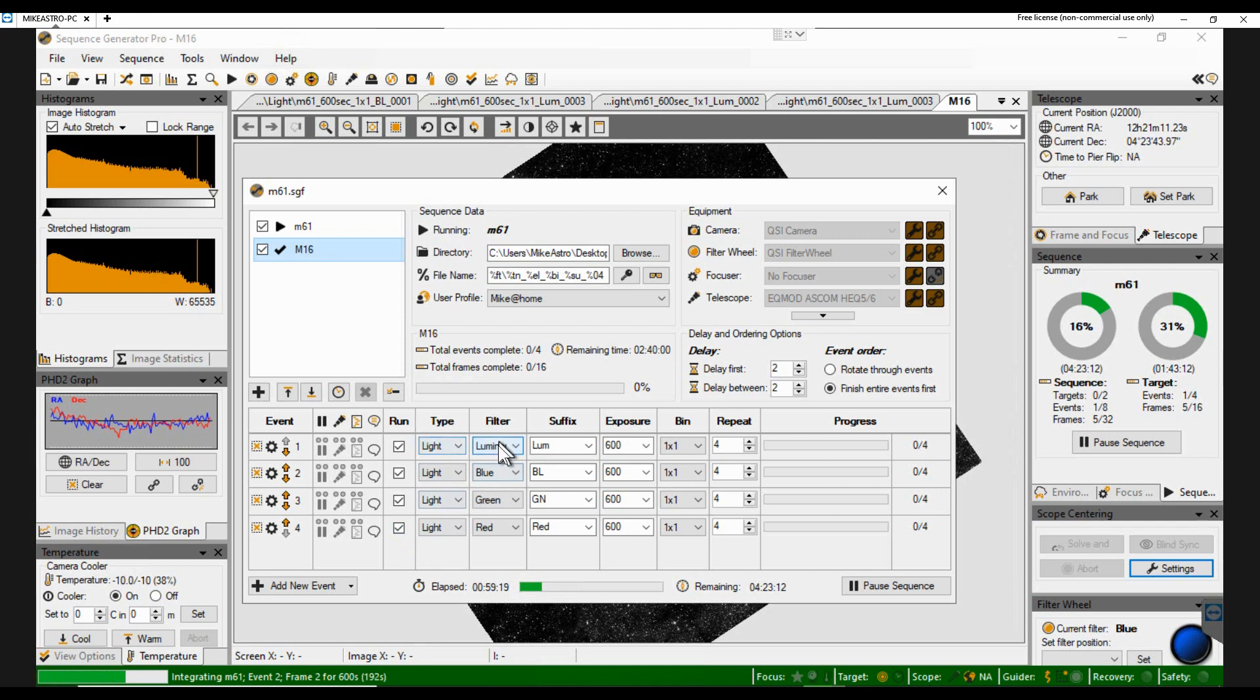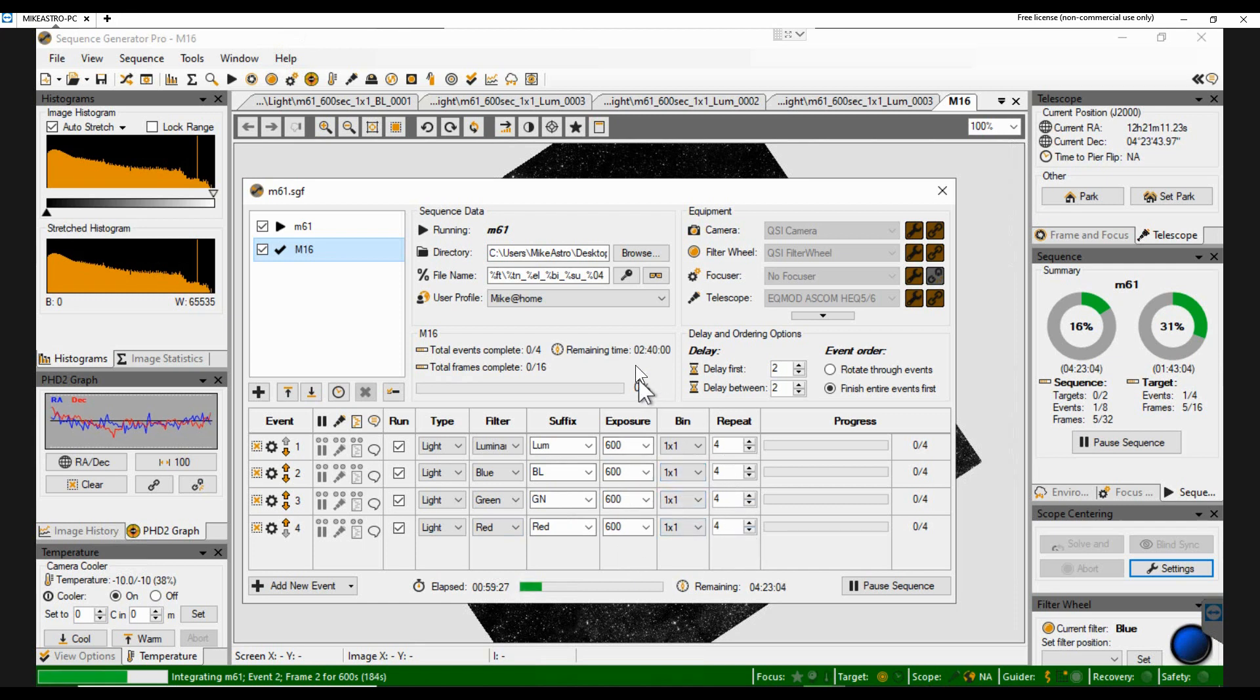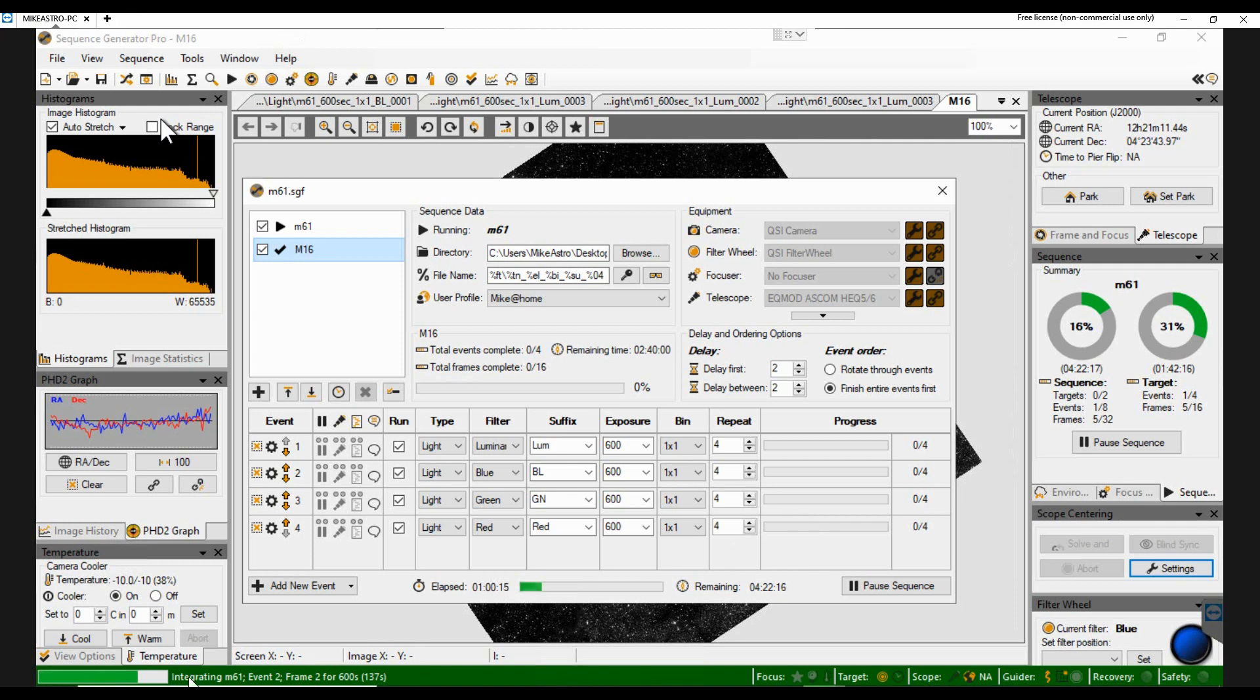Light frames. Luminous blue, green, red. 600 seconds. Binning. Four exposures each. So that means I'm pretty much set up with the sequence. And all at the same time, while I'm already taking an image. Event two, frame two, 600 seconds. And if I hover over this, what you get is these little gear wheels.